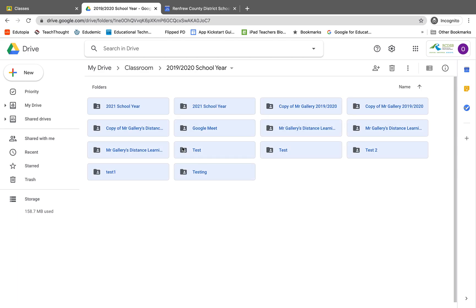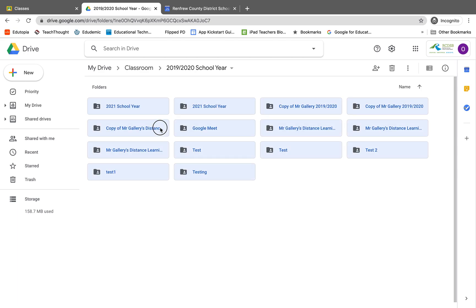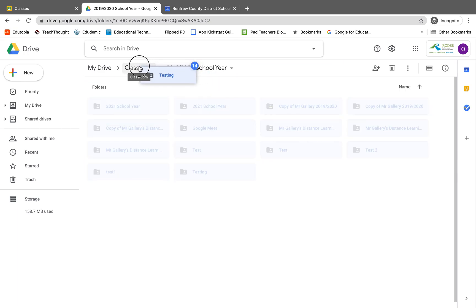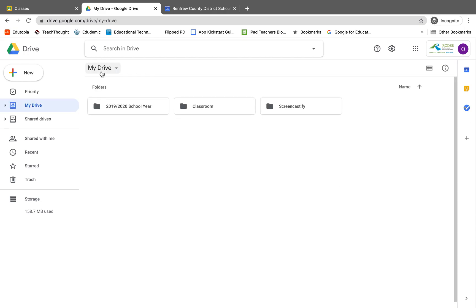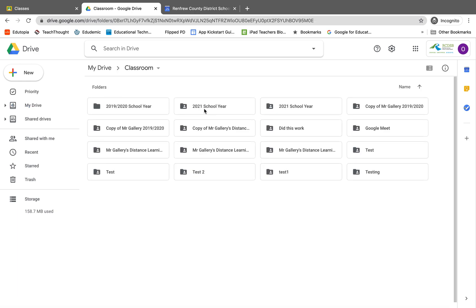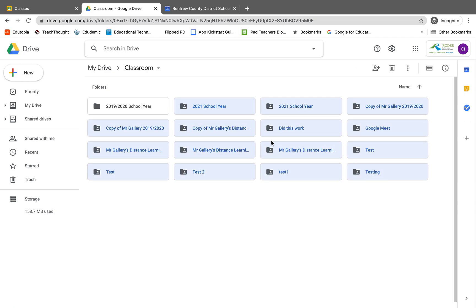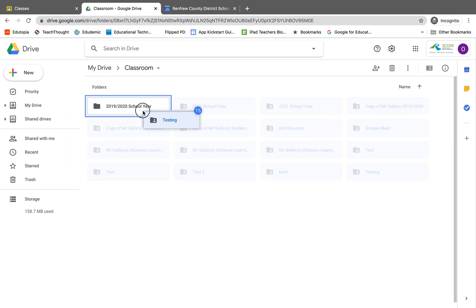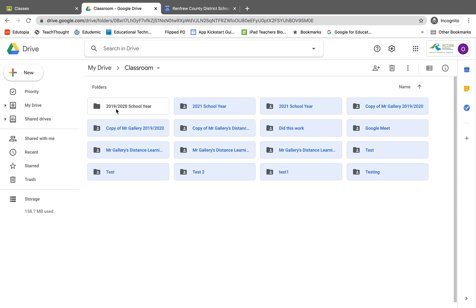So I'm going to go back to my Google Drive. There's my classroom folder. I click on it. I have all these classes that are inside of my Google Classroom. I'm going to select them all and I'm just going to drag them into the new folder I created called 2019-2020 school year, because that's this school year.